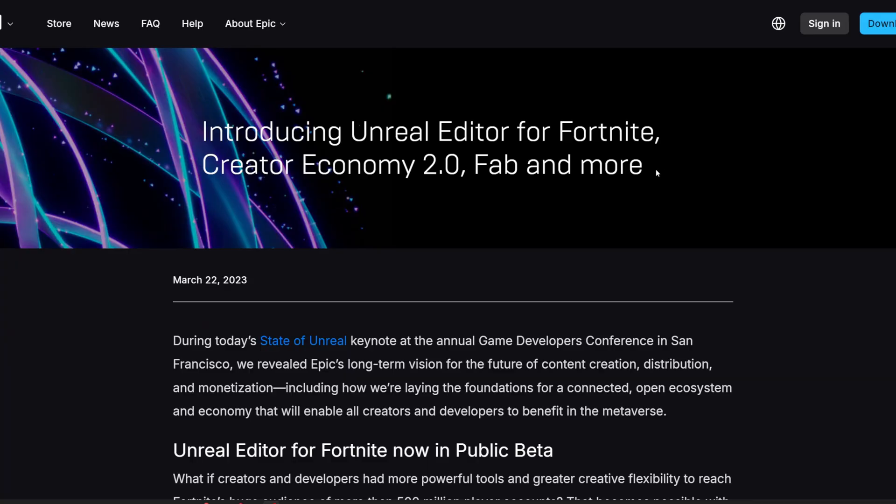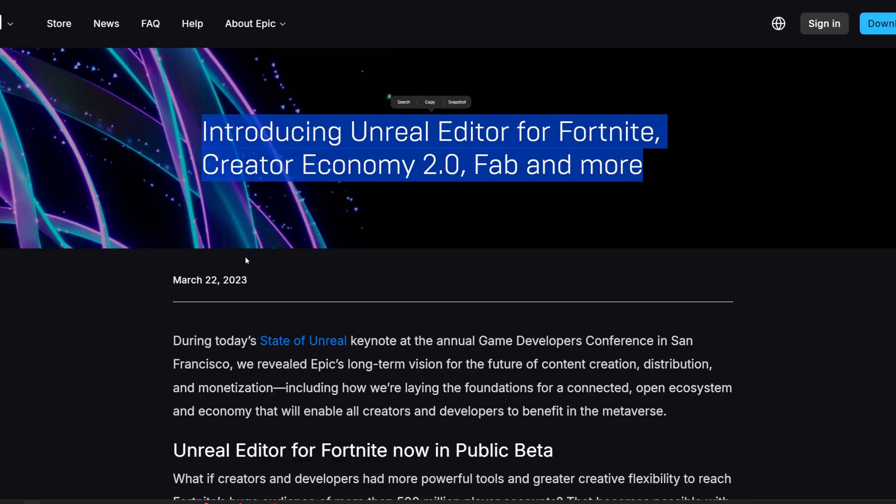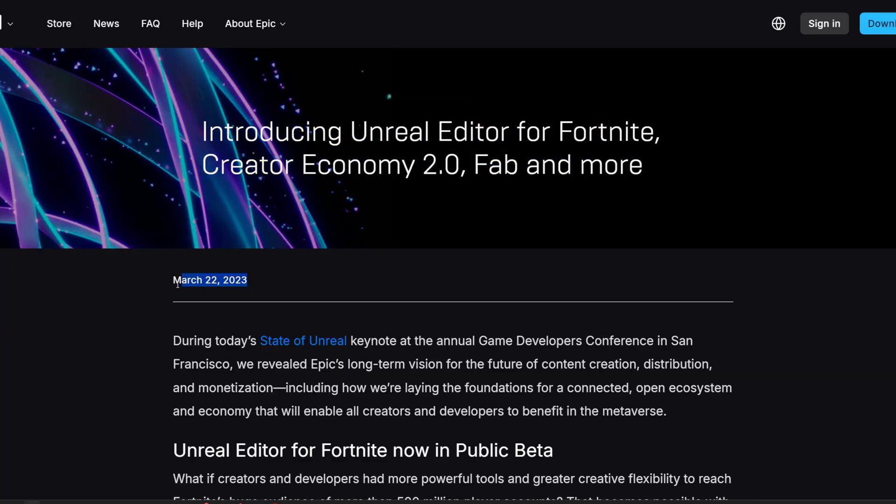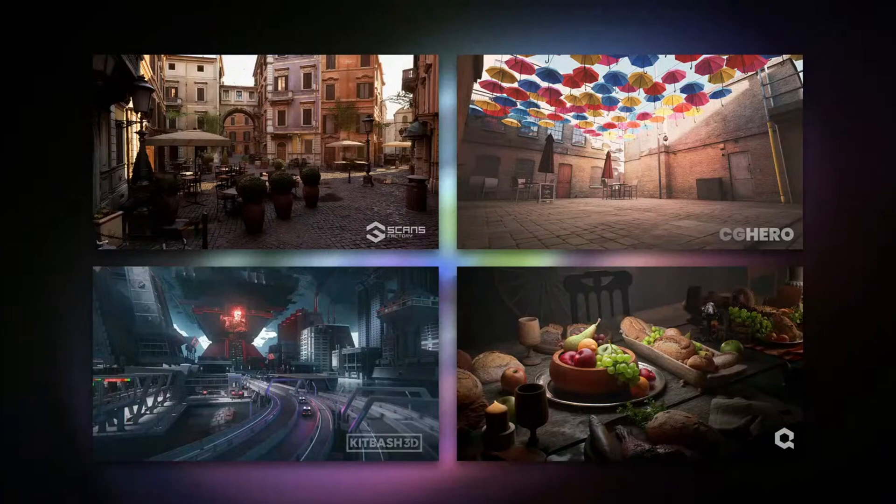Interestingly, this isn't technically FAB's first appearance — it actually showed up in UEFN as early as last year, which tells us something about Epic's priorities that we'll get back to later. So let's first look at the good things that FAB is introducing: the unification of assets for worldbuilders, which I think is generally a good thing.